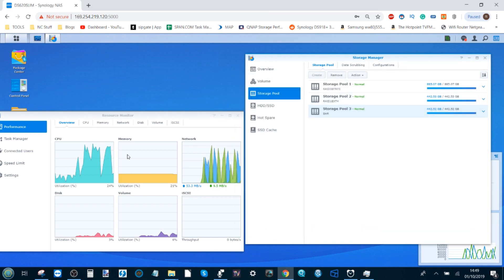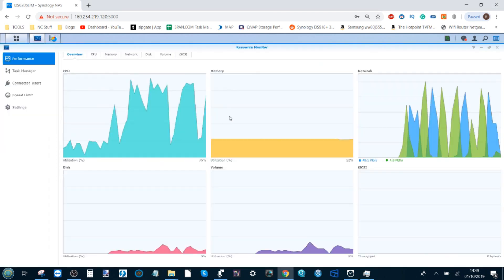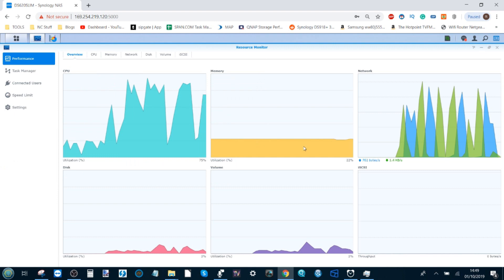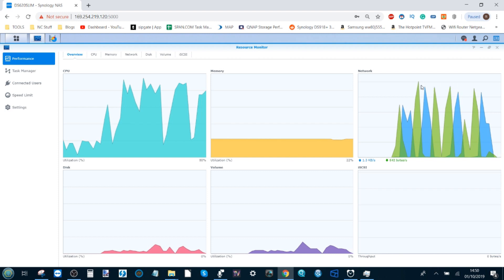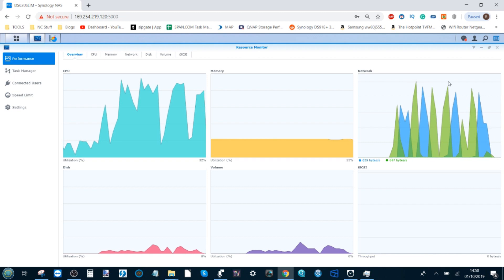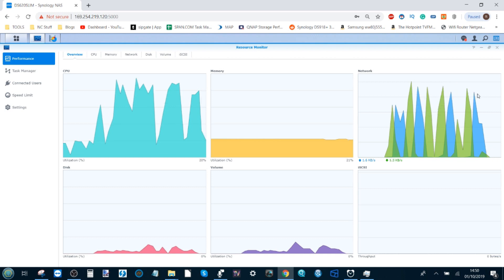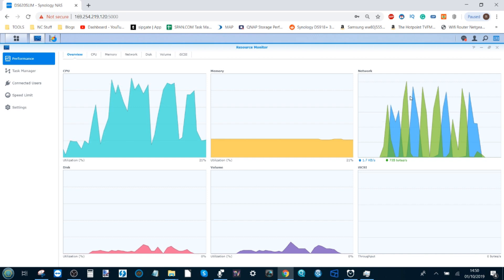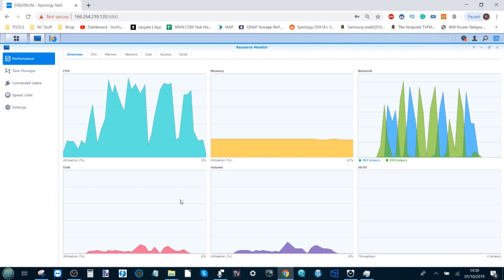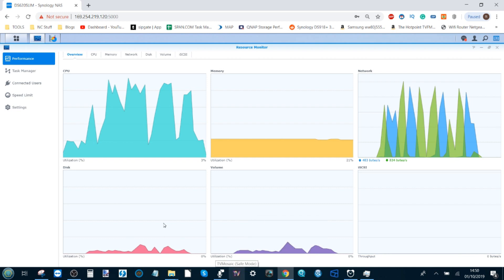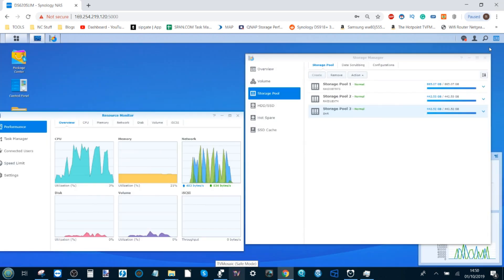Let's maximize the resource monitor and we can see all of those tests we've done. Memory utilization has been pretty low so far. Network access shows the difference. The RAID 1 SHR is the SHR BTRFS and here we have the RAID 1 EXT4. The performance shows more network activity during those tests.